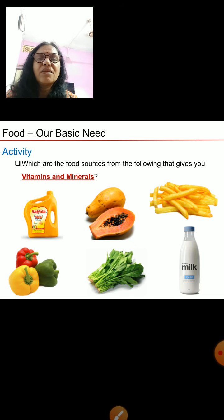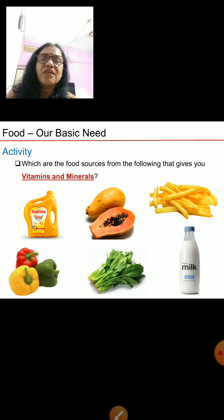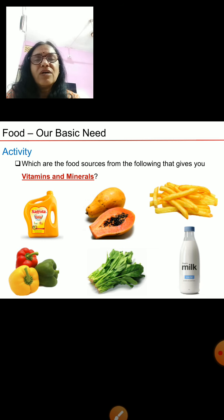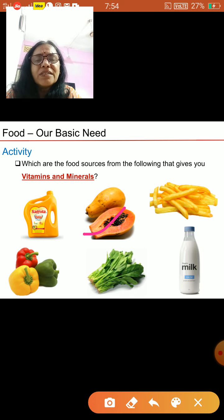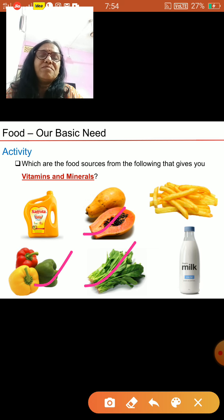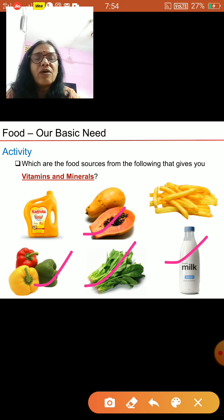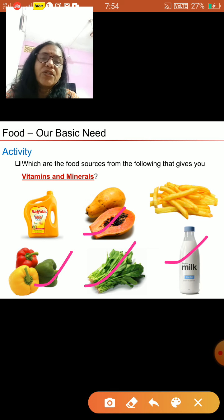Now we do one activity. You have to tell which food items give you vitamins and minerals. Oil doesn't give you any vitamins. Papaya is a fruit that gives you vitamins. Peppers also give you vitamins. Minerals you get from green leafy vegetables and from milk. This is how you identify food sources which give you vitamins and minerals.